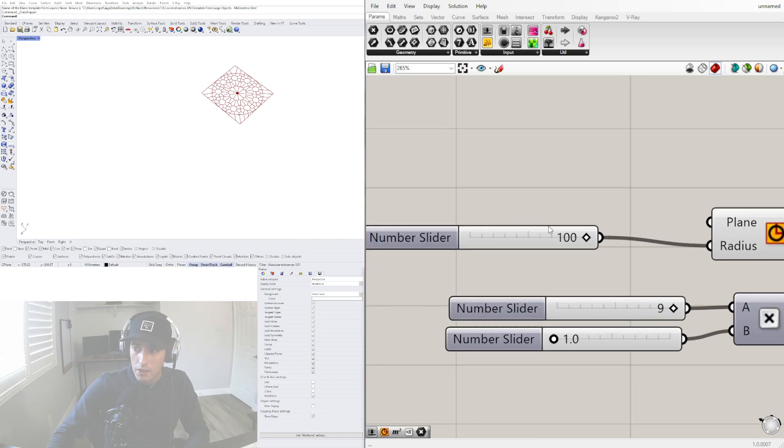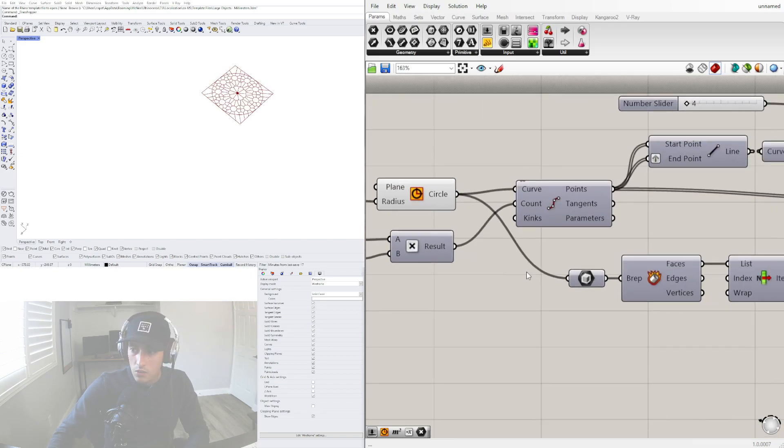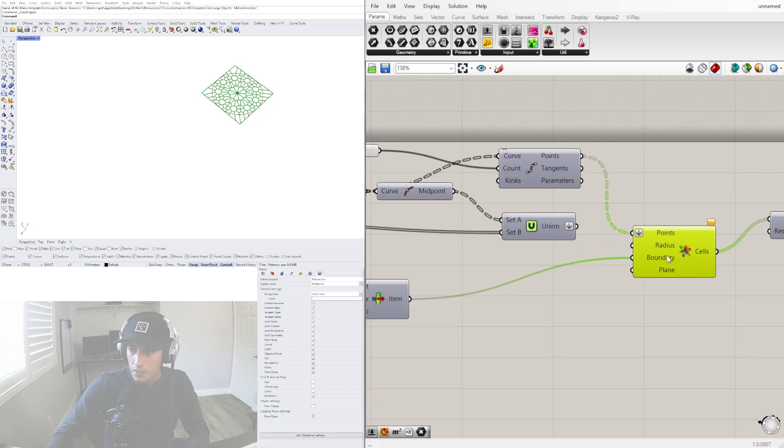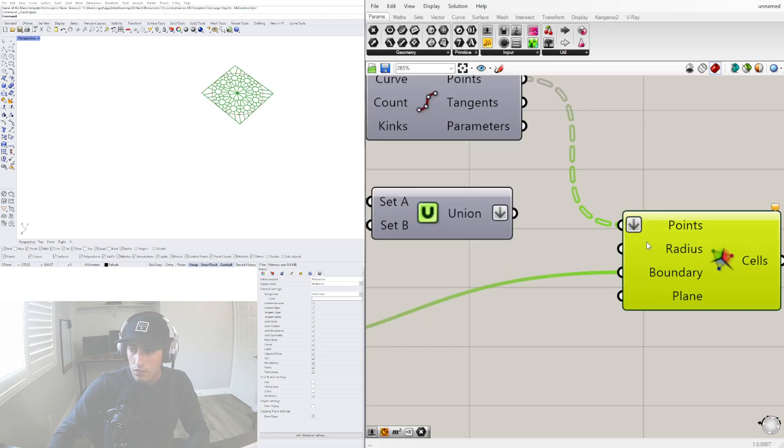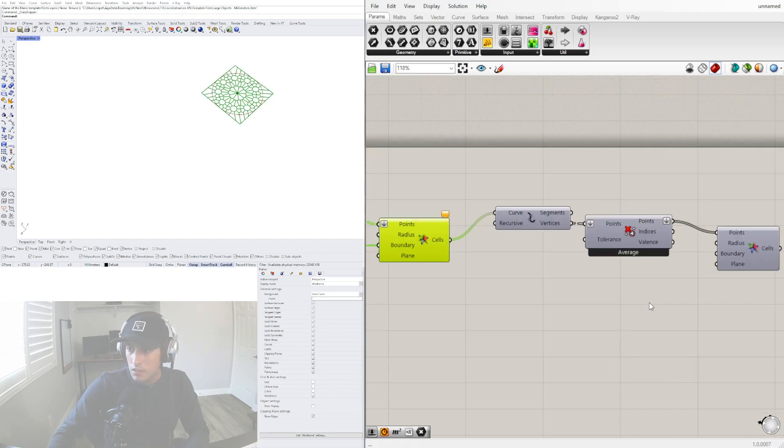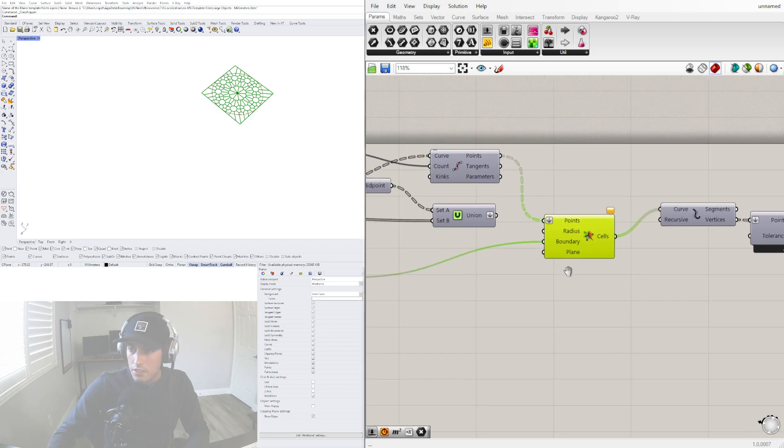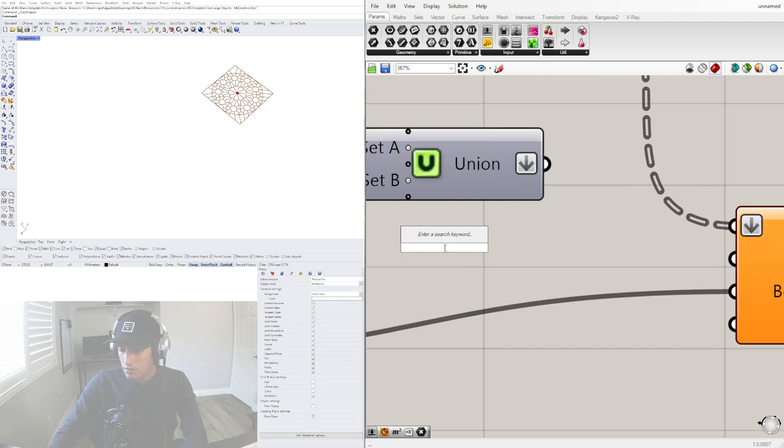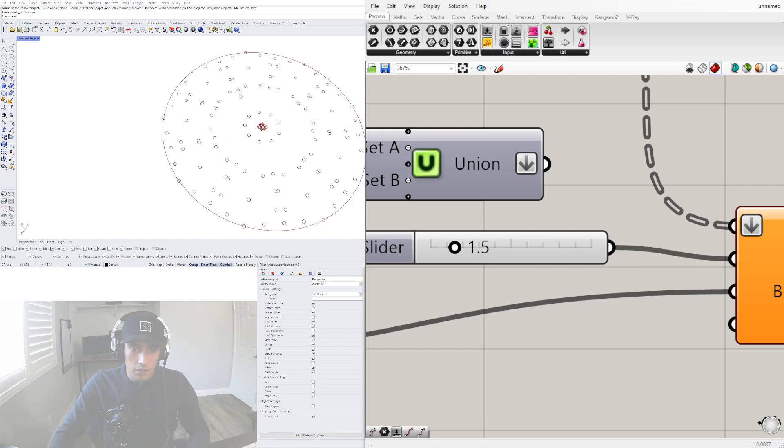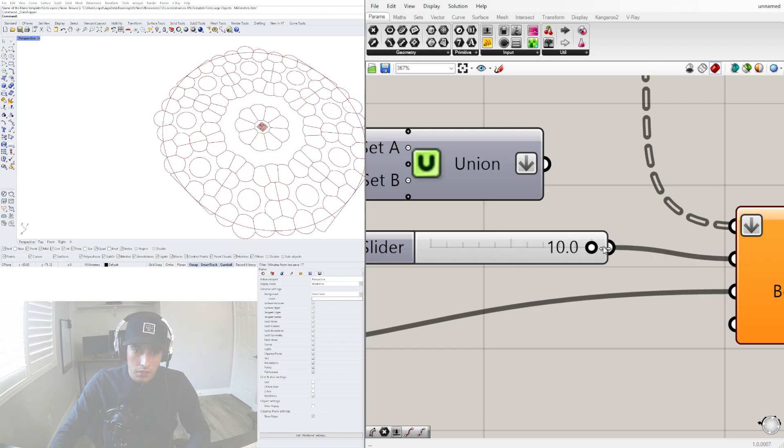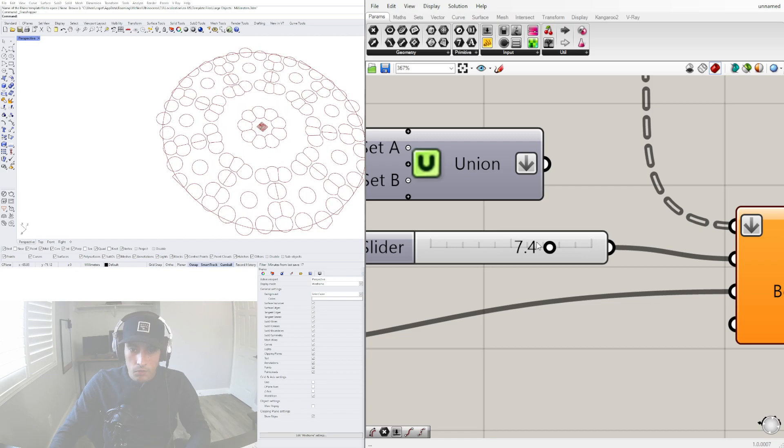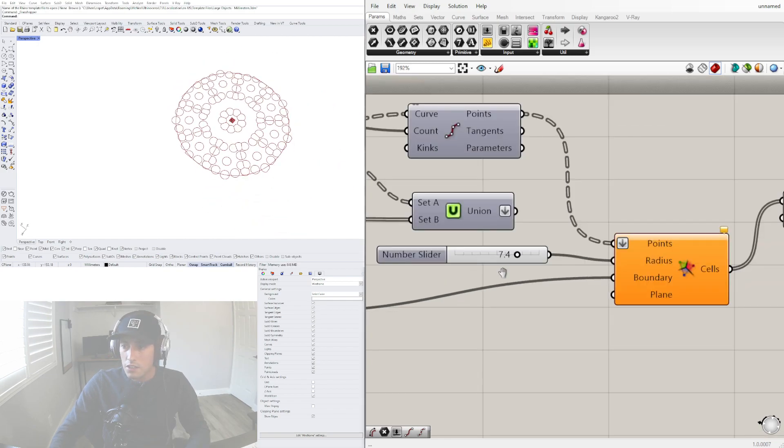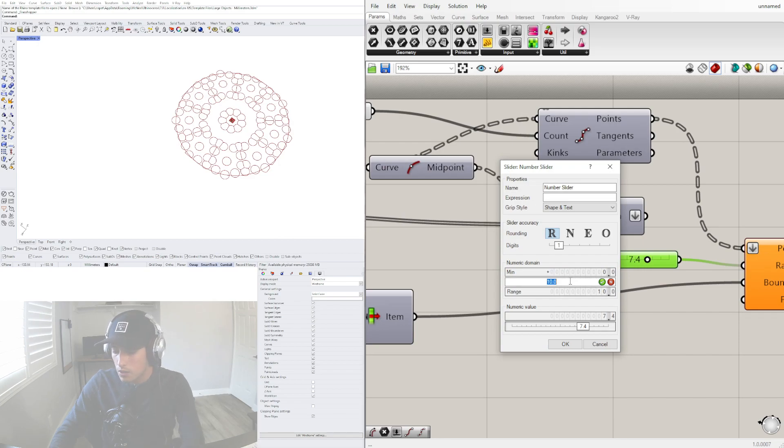No matter how big this gets, that's the size of the crop. For radius, you can play around with that. That gives you the radius of where it starts, the center point of the Voronoi pattern.